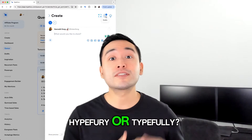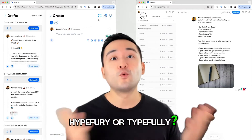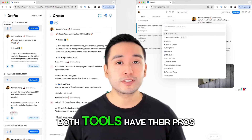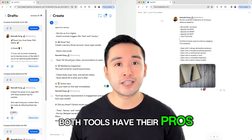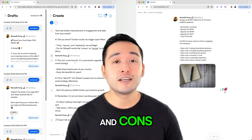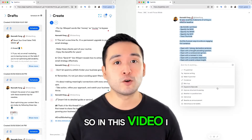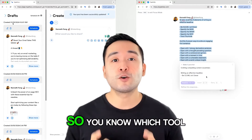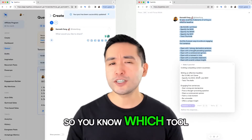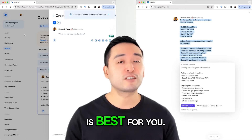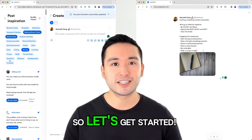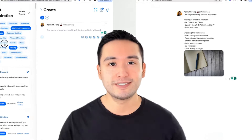Hypefury or Typefully — which is better? Both tools have their pros and cons, so in this video I will go over each one so you know which tool is best for you. Let's get started.